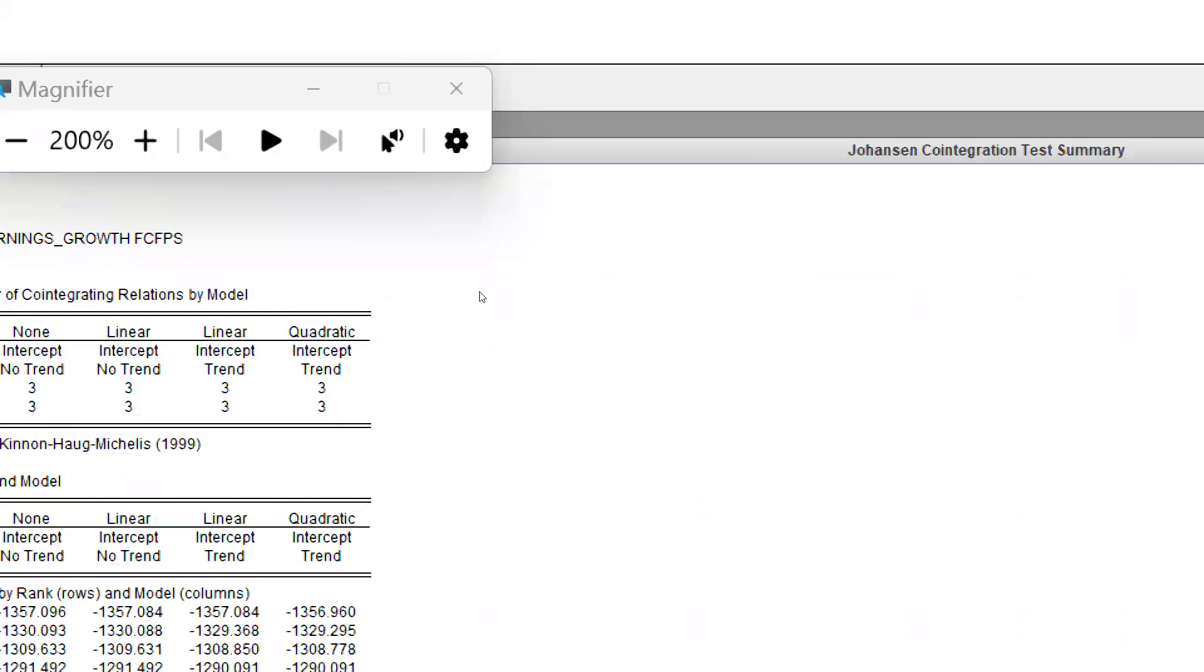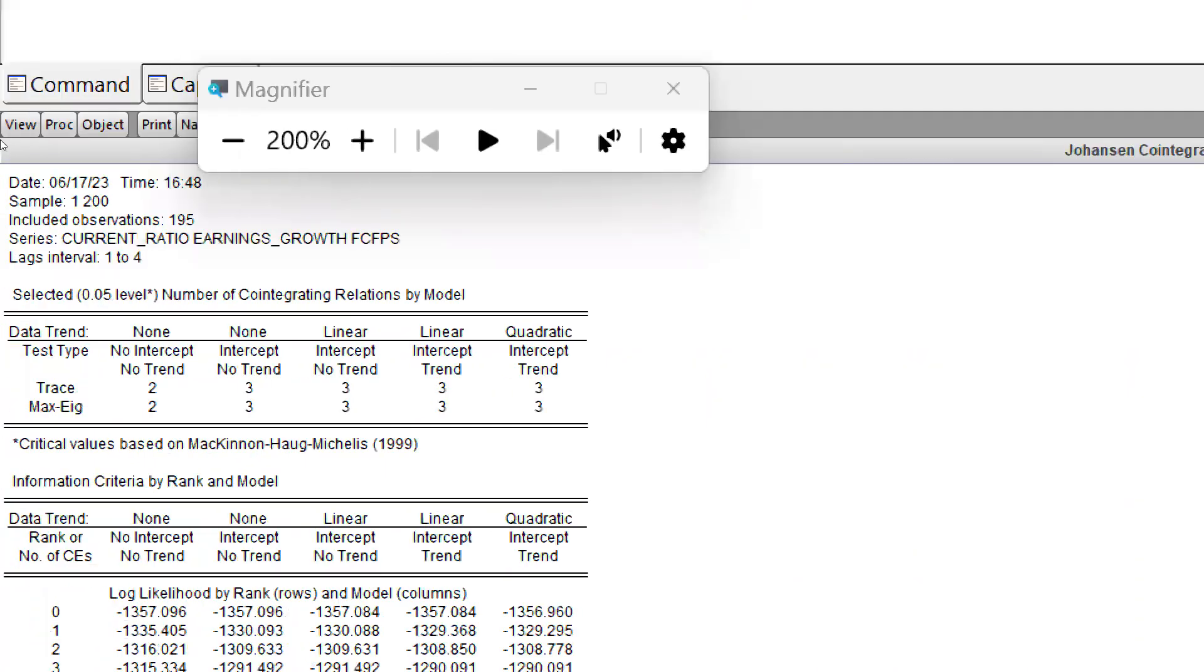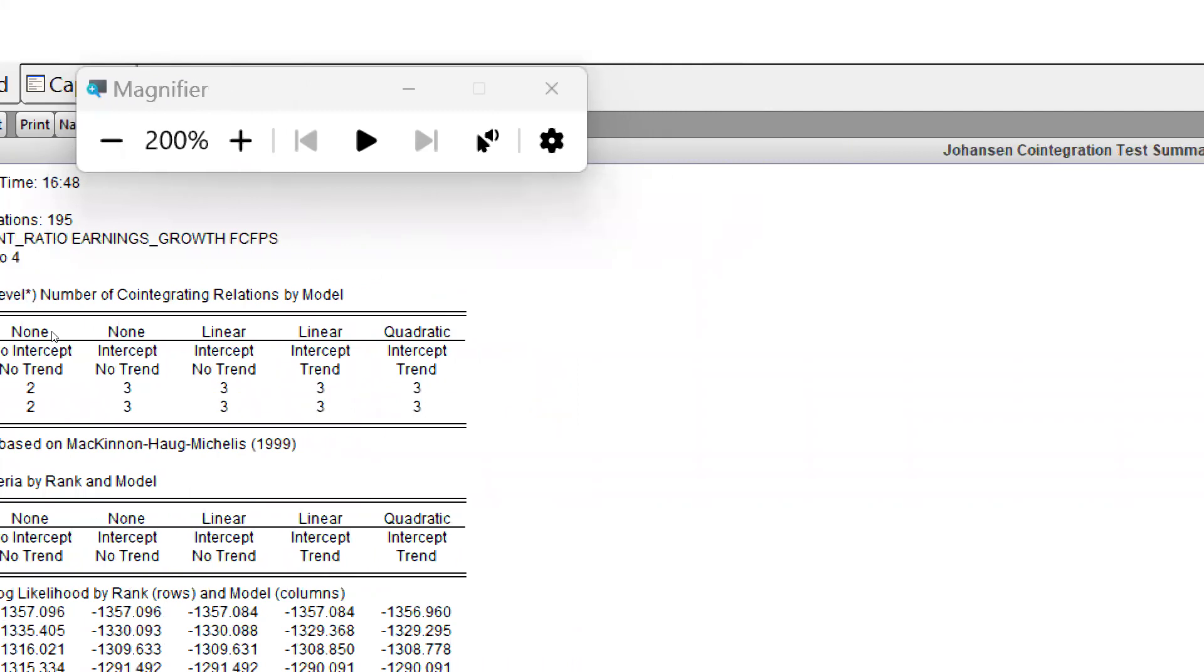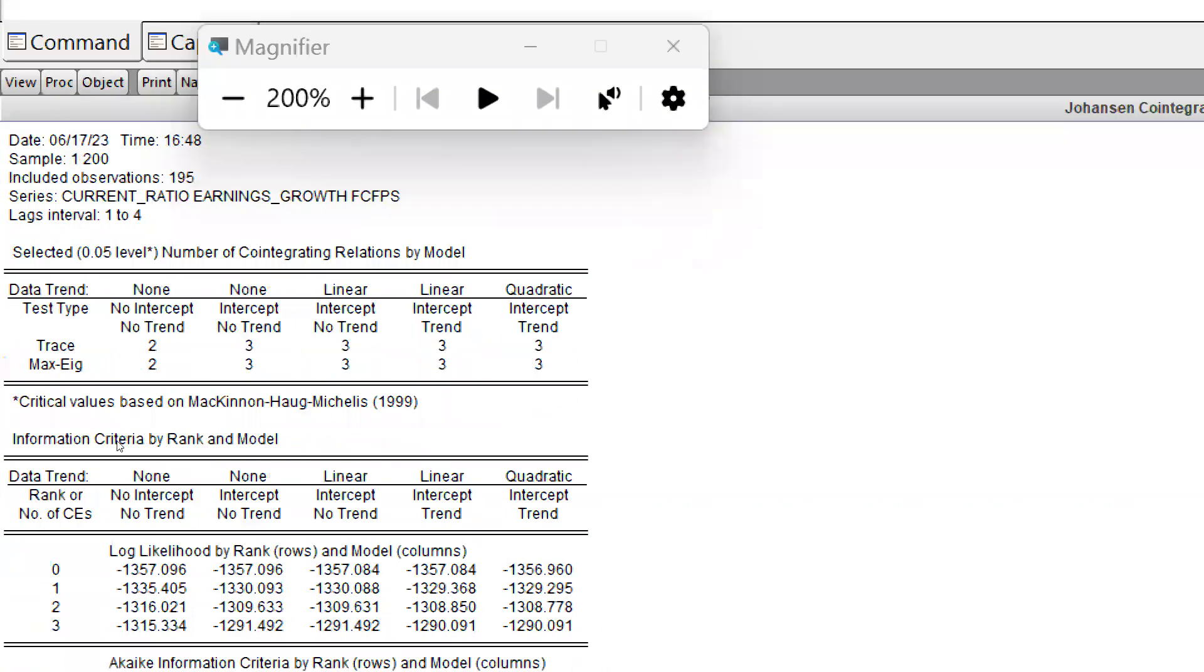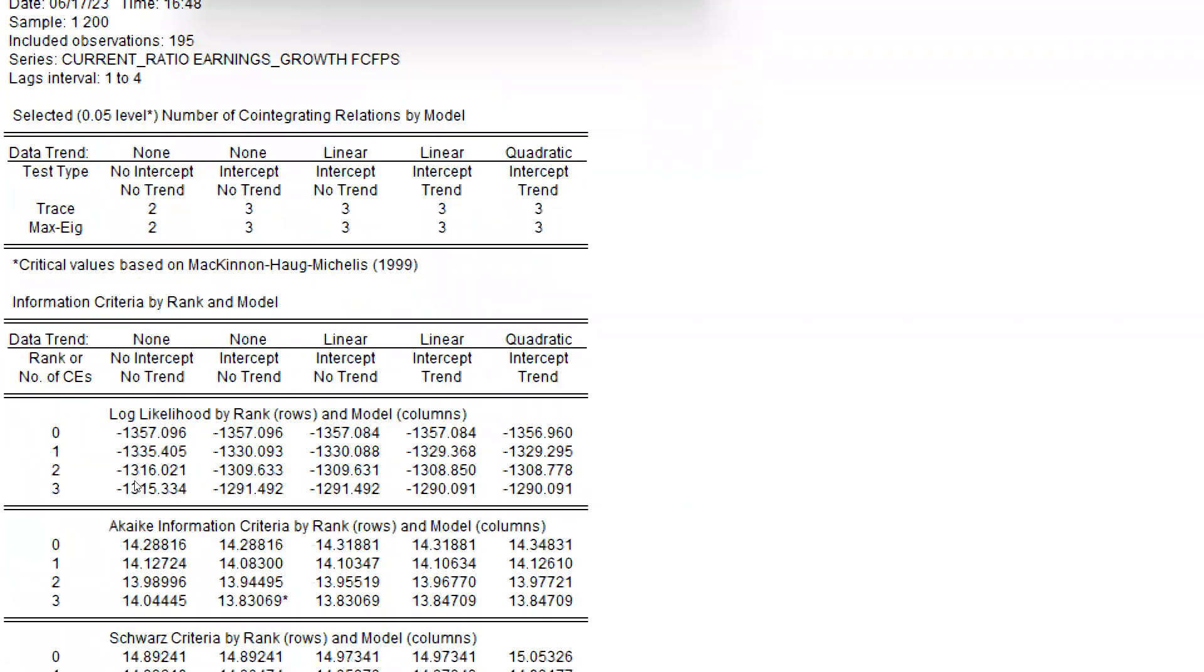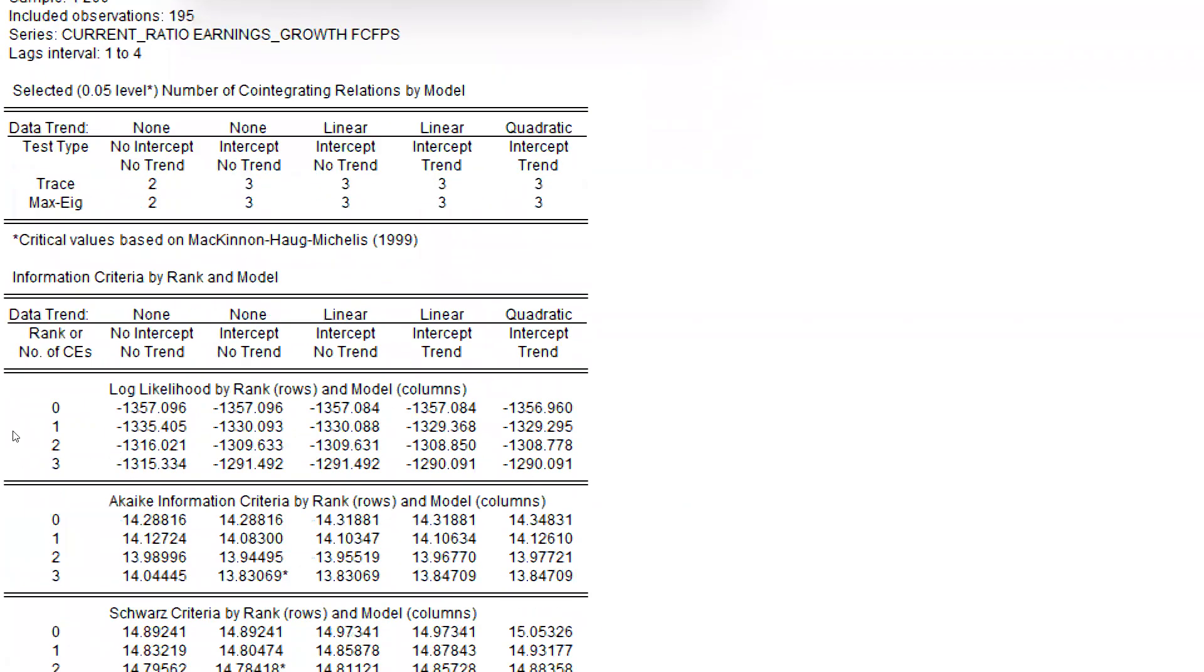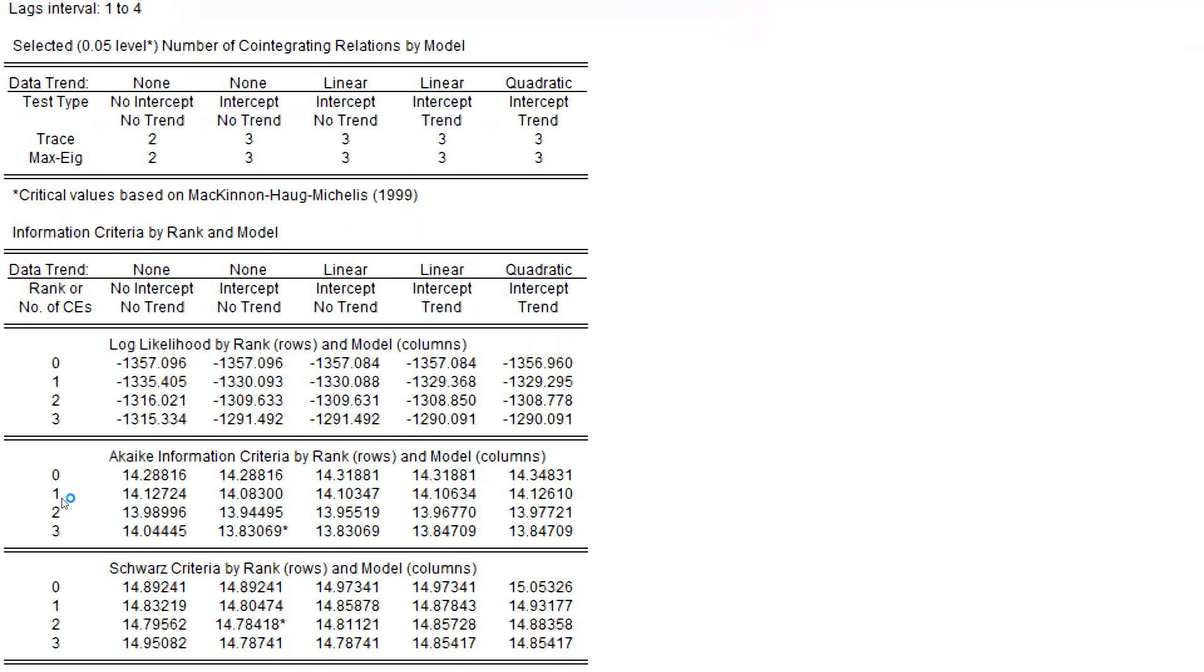So first, what I will do is I will summarize all five sets of assumptions. Okay, you can see now all five sets of assumptions are presenting over here. Now we will simply take two criteria here: one is Akaike information and Schwarz. I will go through only Akaike information.